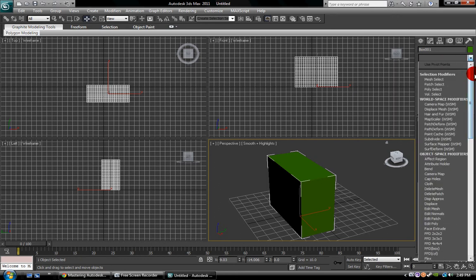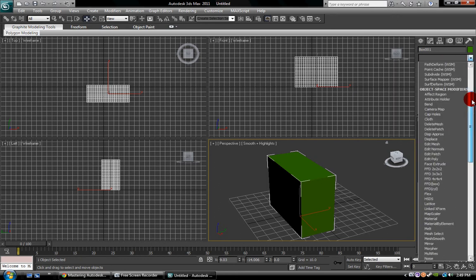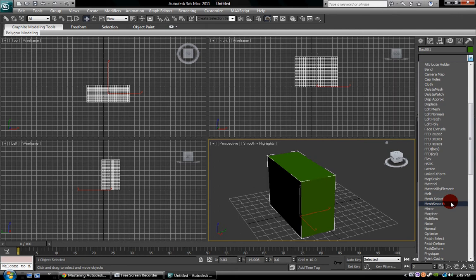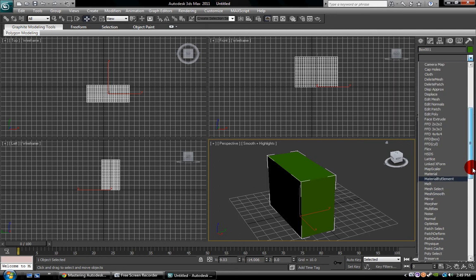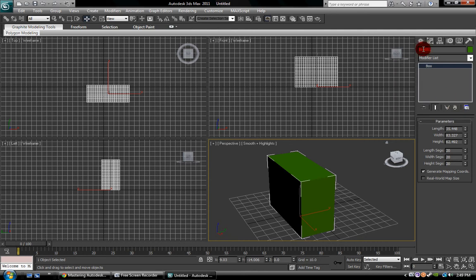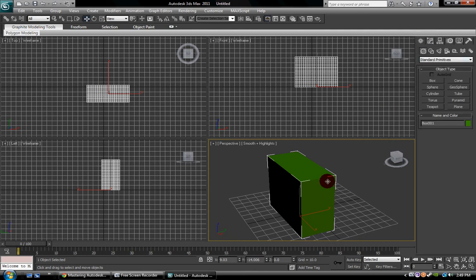Okay, you have various different things here. I don't know what every single modifier does, and I don't know how to use every single modifier, but I do know like lattice, melt, mesh smooth, mirror, noise, normal, optimized. I know what all that is, so I'm not a complete noob.